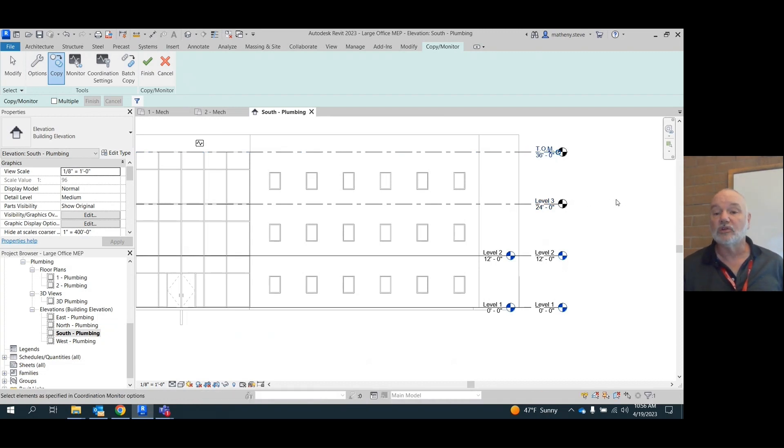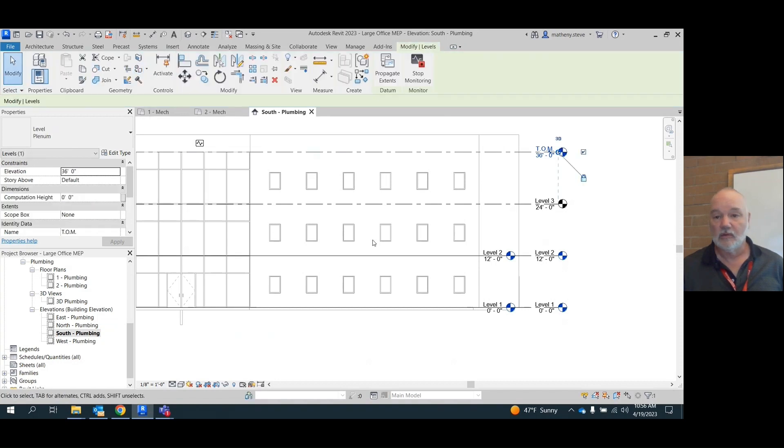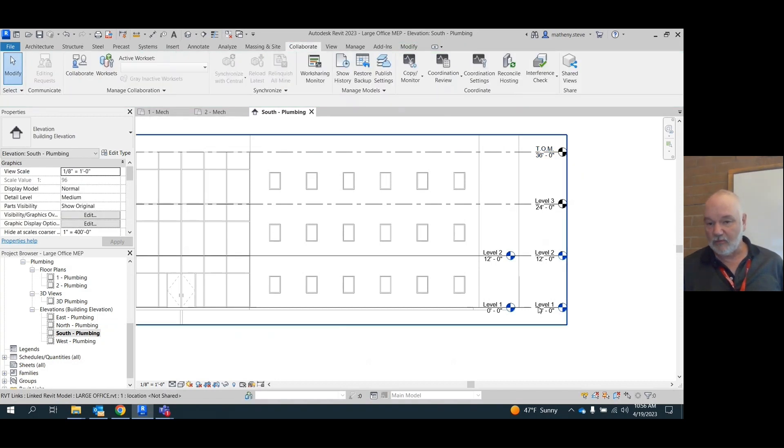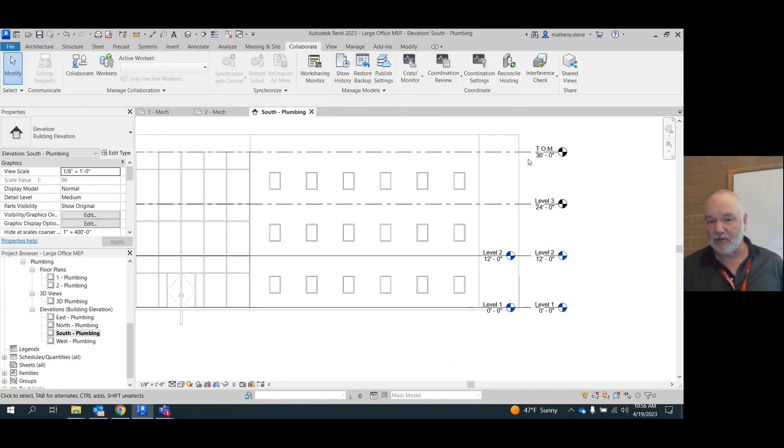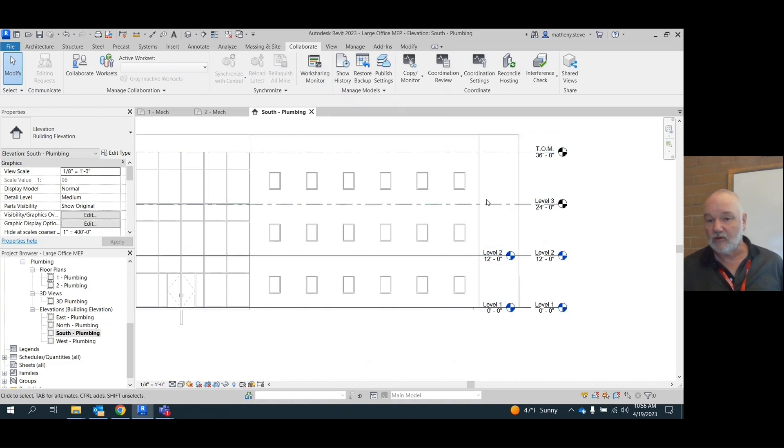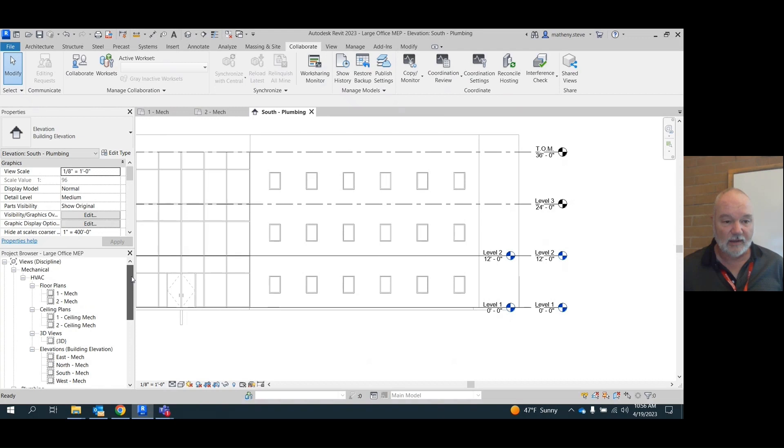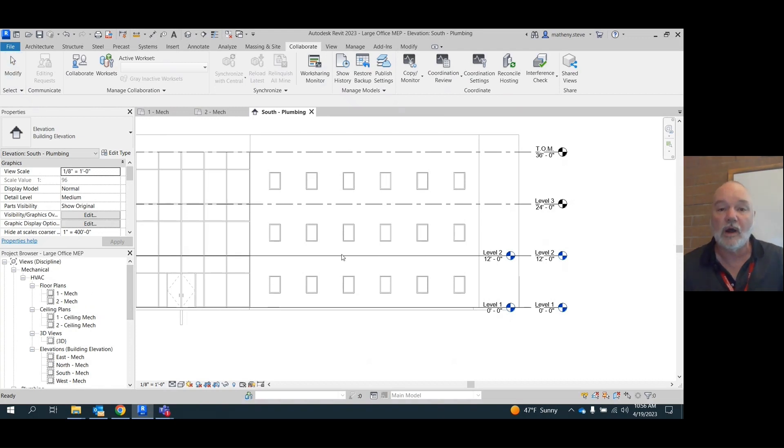And then pick top of masonry and copy it in as well. When you're done and you've picked all four of these, you can then hit finish here. And now, see, now we've copied these levels in. So here's our level one, here's our level two, here's our level three, here's our top of masonry. And we can now go in and attach them over here.